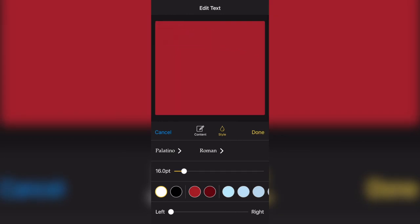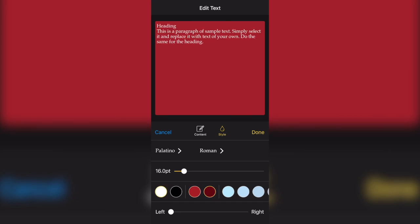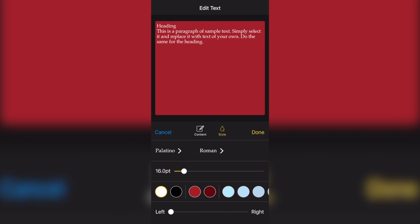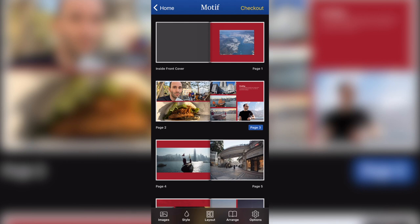You can change the color and you can change the orientation to right, middle or left. So you've got quite a lot of control over the text.